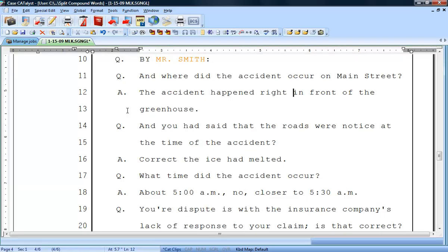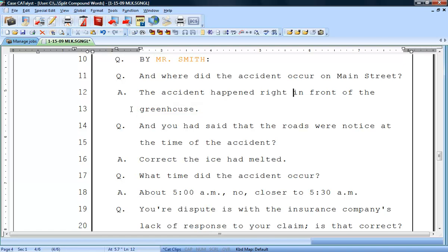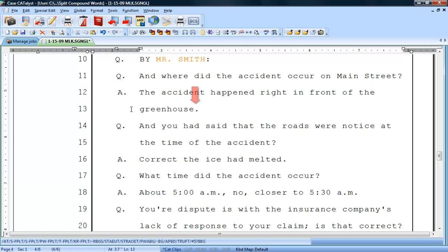While editing, you run into many occurrences of a compound word that should be two words. For example, the sentence: the accident happened right in front of the greenhouse. This should have been two words, green and then house. To correct this, you could just press the space bar to insert a space between green and house. However, this can be cumbersome when your cursor movement is set to move word to word, requiring the use of the control key to move the exact number of characters to position the cursor where needed.